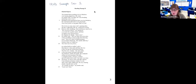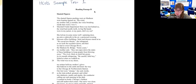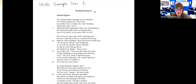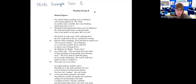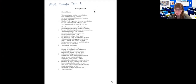This is from Sample Test 1. This poem is called 'Slanting Figures.' The slanted figures pushing west on Madison were leaning against air. The wind, my mother said, is terrible — her voice breaking inside that word. I was five. Marshall Fields department store was lost behind us. Before I finish reading, how many stanzas are in this poem?